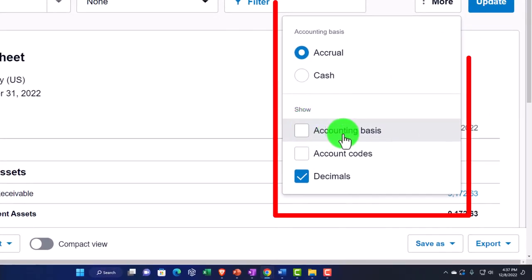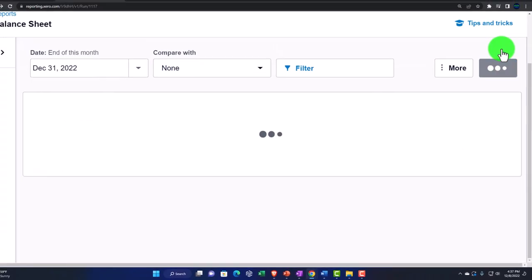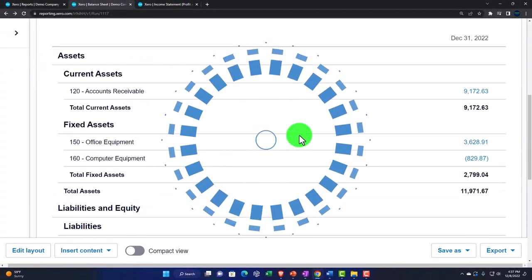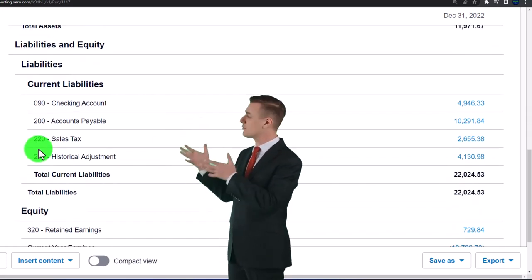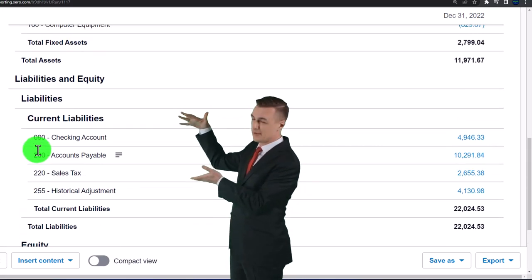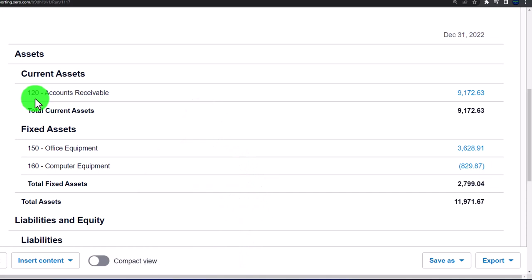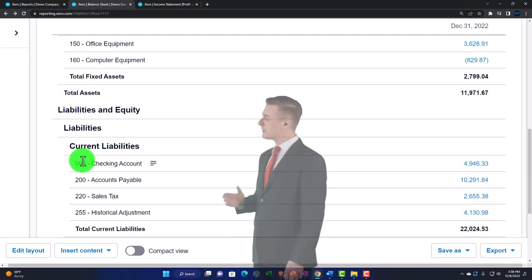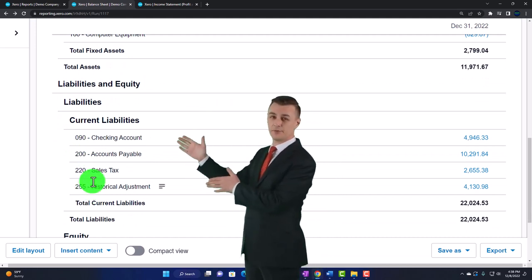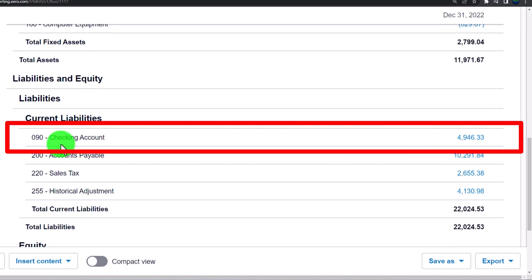Under 'More Options' you can also show accounting basis, account codes (like account numbers), and decimals. Turning on account codes is a great feature — one that QuickBooks doesn't seem to have — allowing you to toggle account numbers on and off. This is useful because if you're printing a report for external use, you likely don't want account numbers showing. With codes on, accounts are ordered by code number within each section.